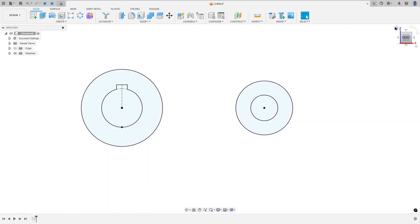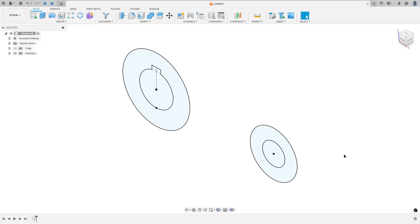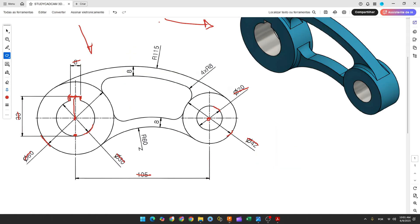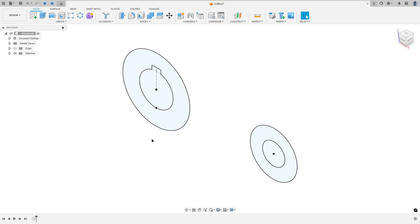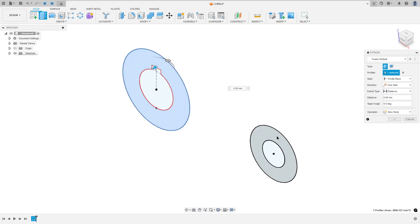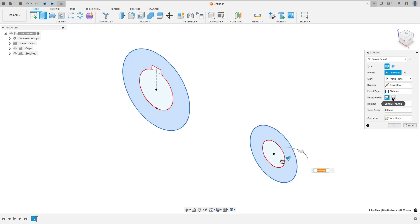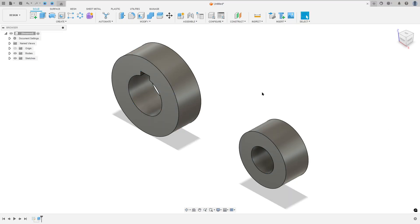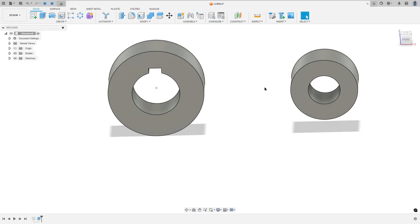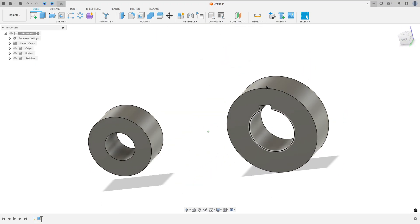Finish the sketch. We need to extrude this profile — we will extrude it 20 millimeters. Go to Extrude, select this profile and this one. For direction select Symmetric, measurement Hole Length, and the distance 20 millimeters. Operation: New Body. Press OK. We made this.